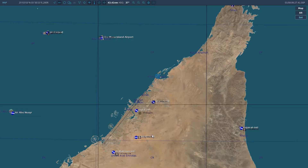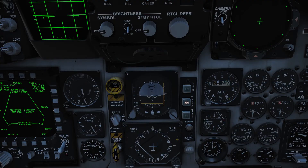Bullseye BRA means whatever coordinates they give you, you start from the bull and work your way out. Our bullseye BRA is going to use the square indicator — this gives our position from waypoint 3, which is over the bull. So that's going to be approximately 219 for 44 at 5,500 or 5,000.